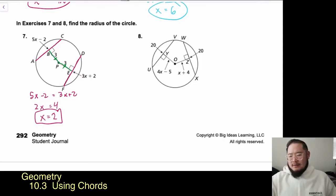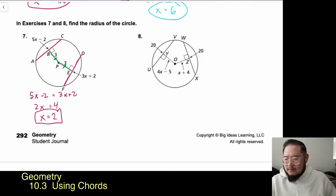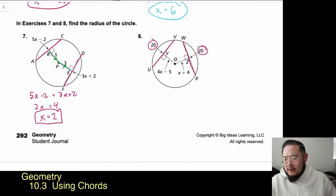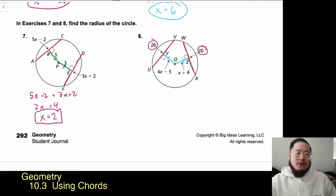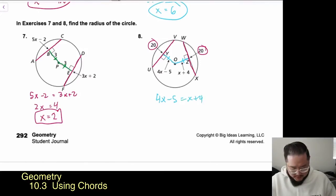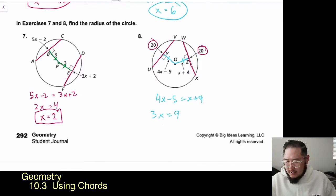Problem 8 is similar. Chords VU and WX are both 20, so they're congruent. Segments OZ and OY are perpendicular to their respective chords, and by the Equidistant Chords Theorem these perpendicular segments are congruent. Setting 4X minus 5 equal to X plus 4, subtracting X and solving gives 3X equals 9, so X equals 3.